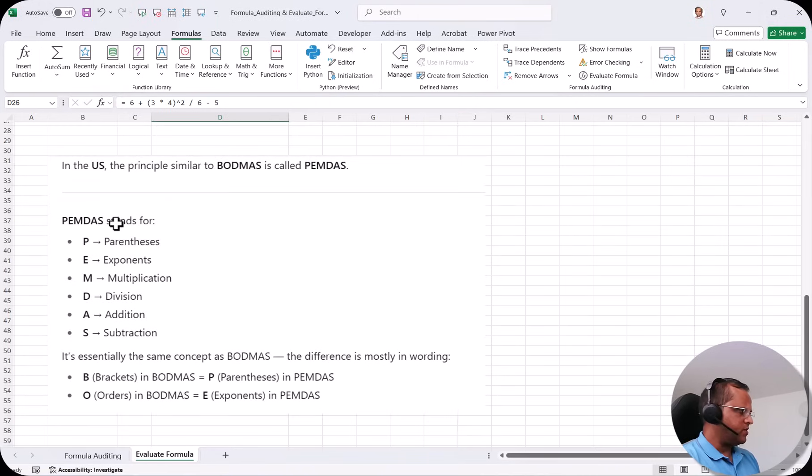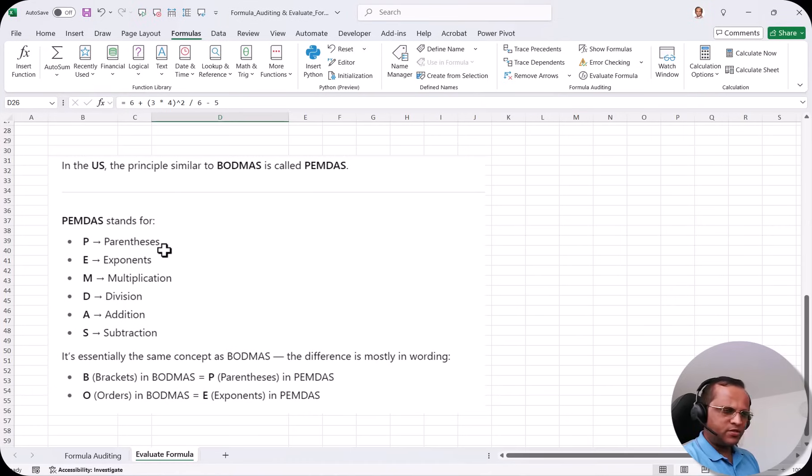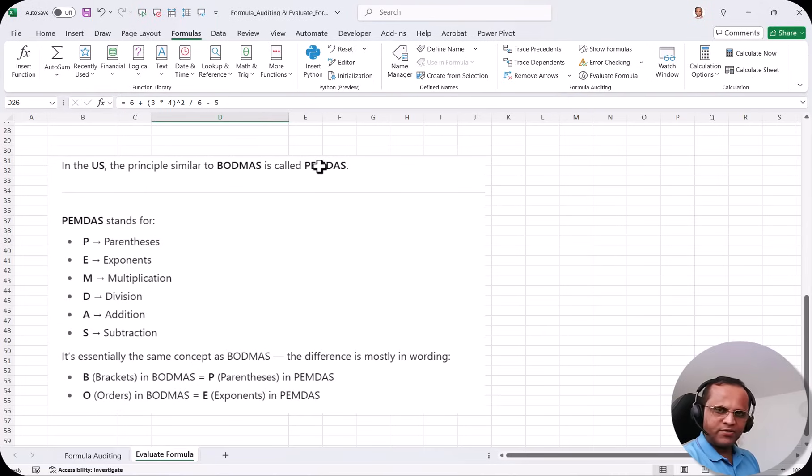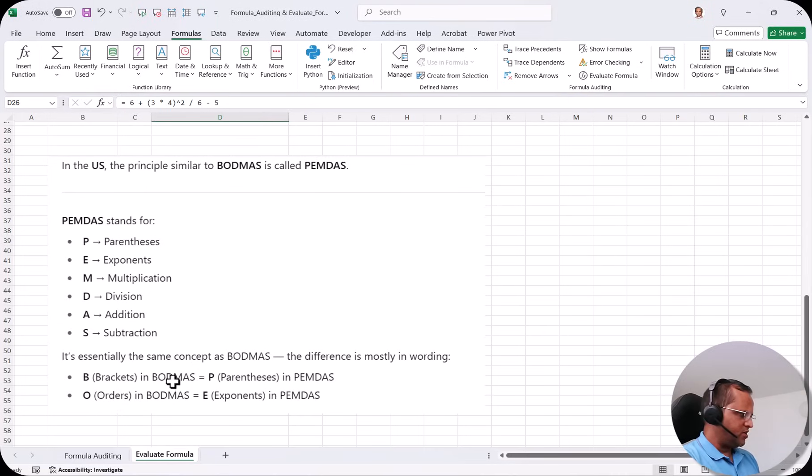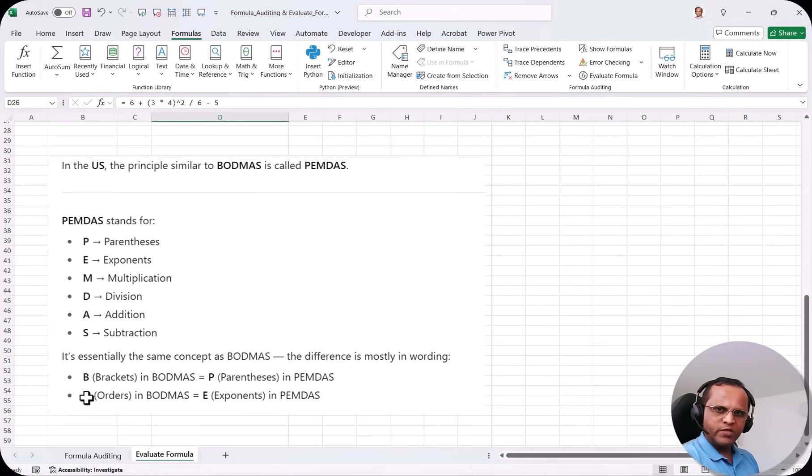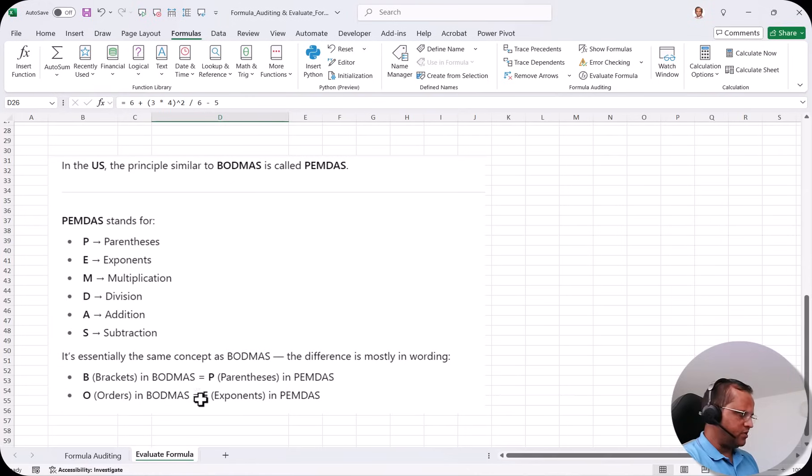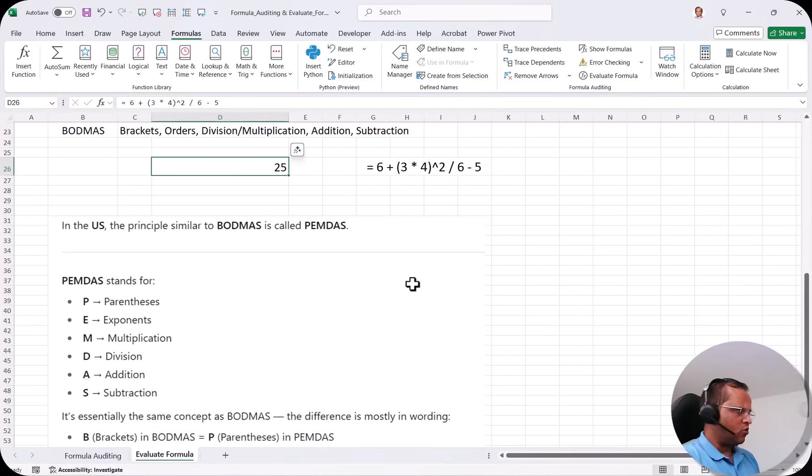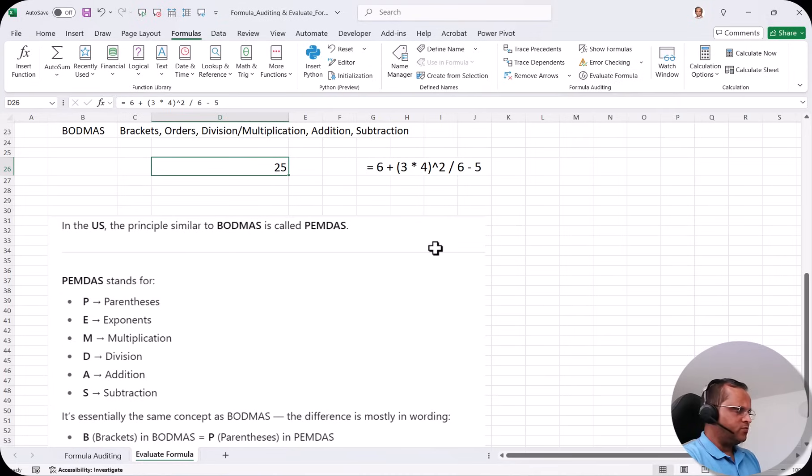What is PEMDAS? PEMDAS stands for P that is parenthesis. E is exponent. M is multiplication. D is division. A is addition. And S is subtraction. So here it says that BODMAS is similar to PEMDAS. Just the names are different. So here in BODMAS B stands for bracket. In PEMDAS the same bracket is known as parenthesis. And in the BODMAS we are having O which stands for orders. In case of PEMDAS it is known as exponent that is E. So that is only difference. So if you want to evaluate the formula with the help of the BODMAS principle or PEMDAS principle then definitely you can use this evaluate formula.